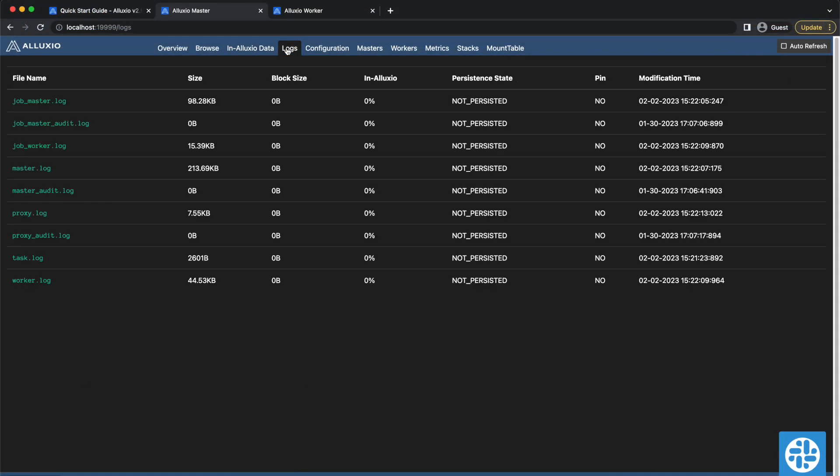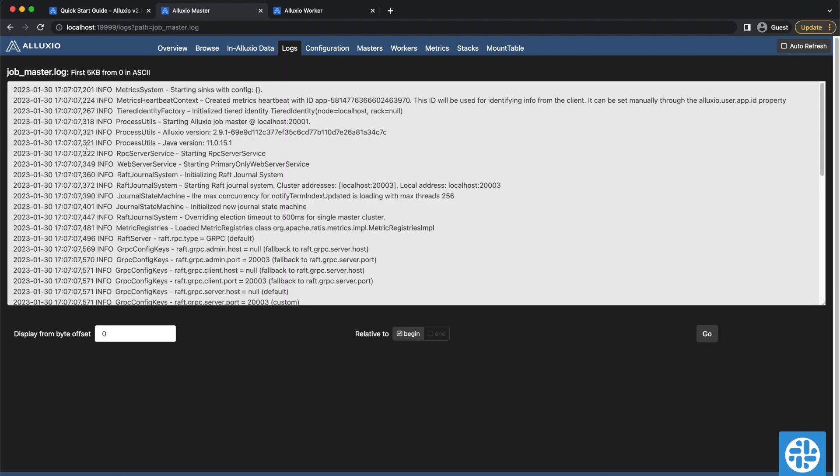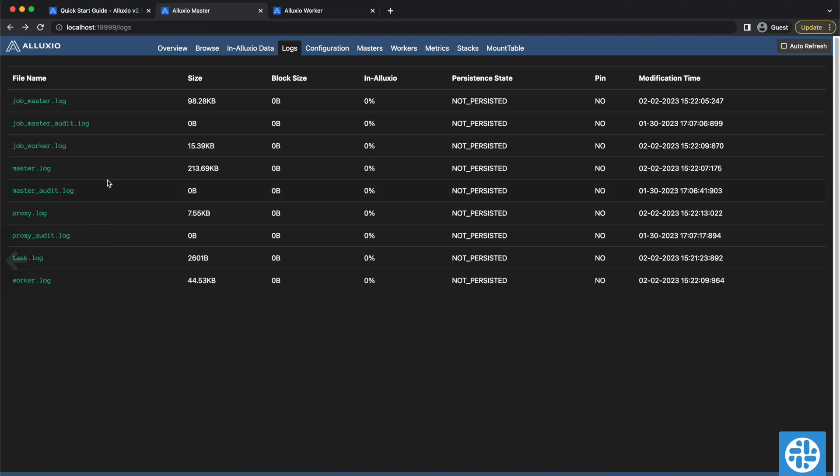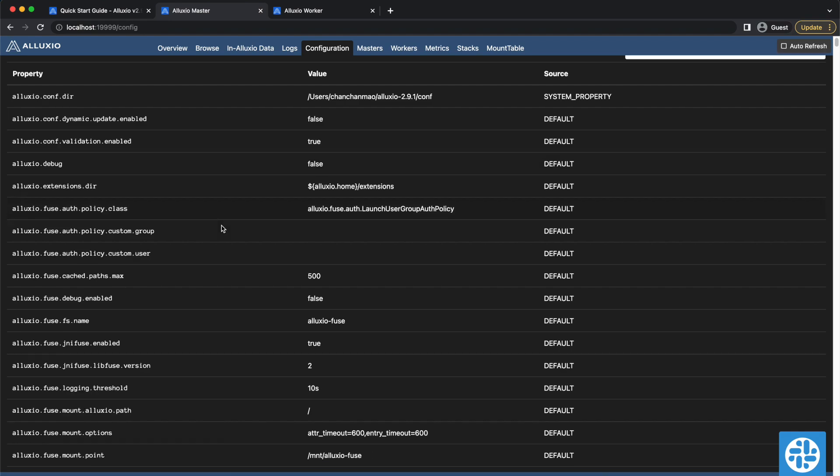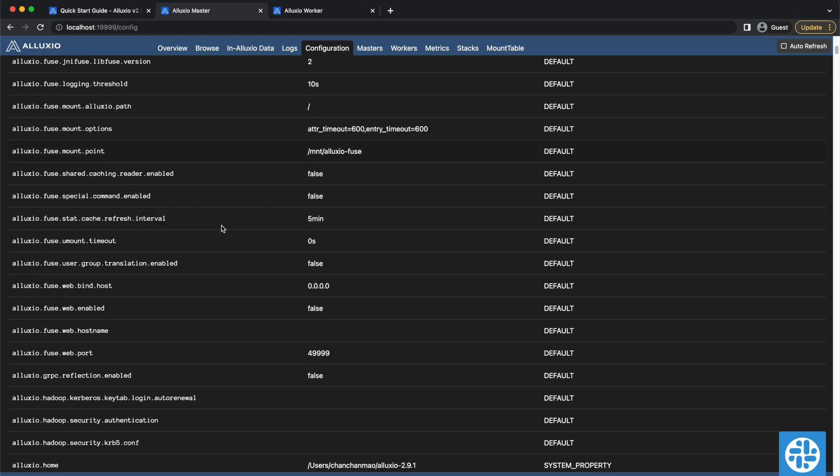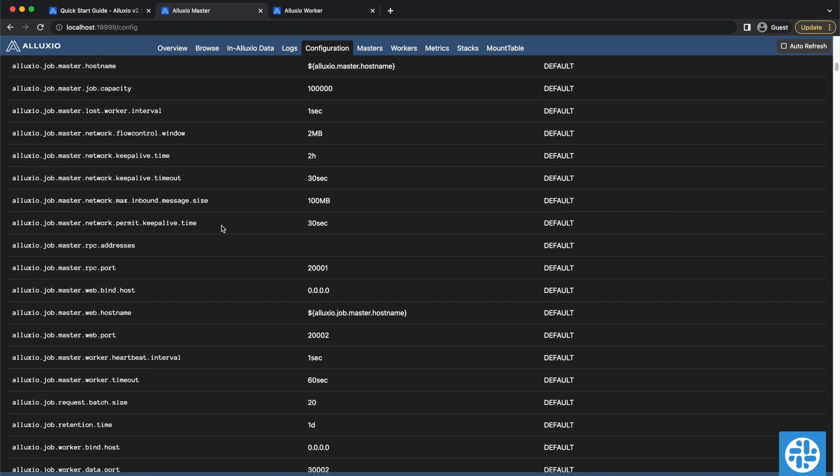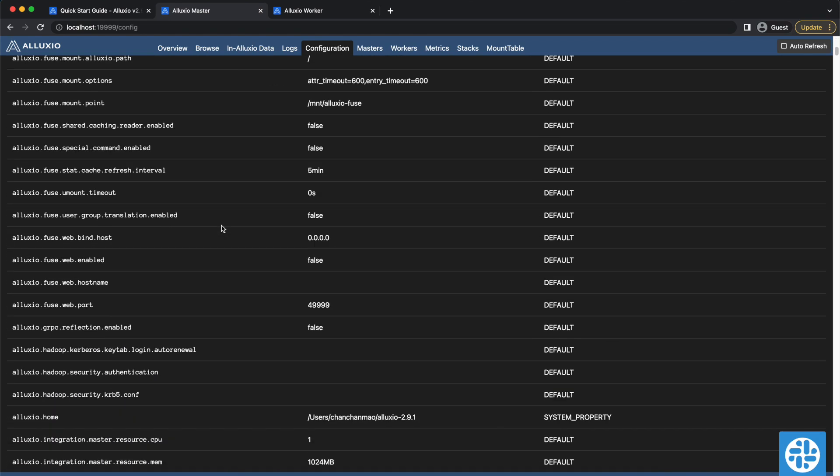Each Java process records information about its process, which can be viewed from the Logs tab. In the Configuration tab, you can see what value each Alluxio property is configured to and its source.